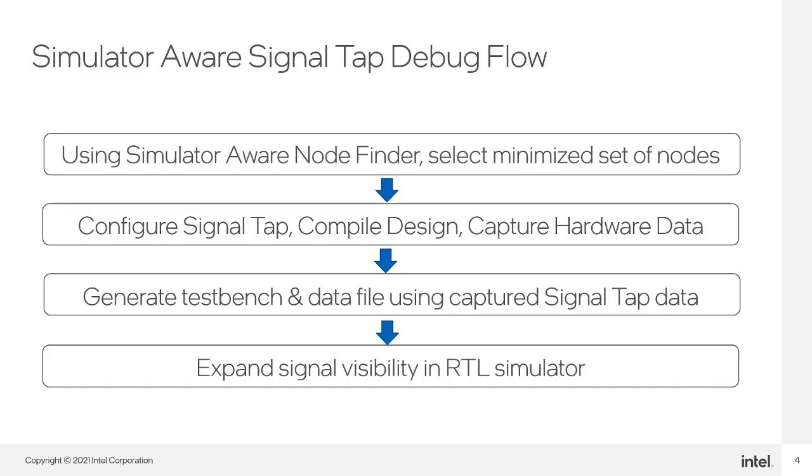Once data has been loaded into the RTL simulator, users will have expanded visibility into their design instance and can proceed with debugging.